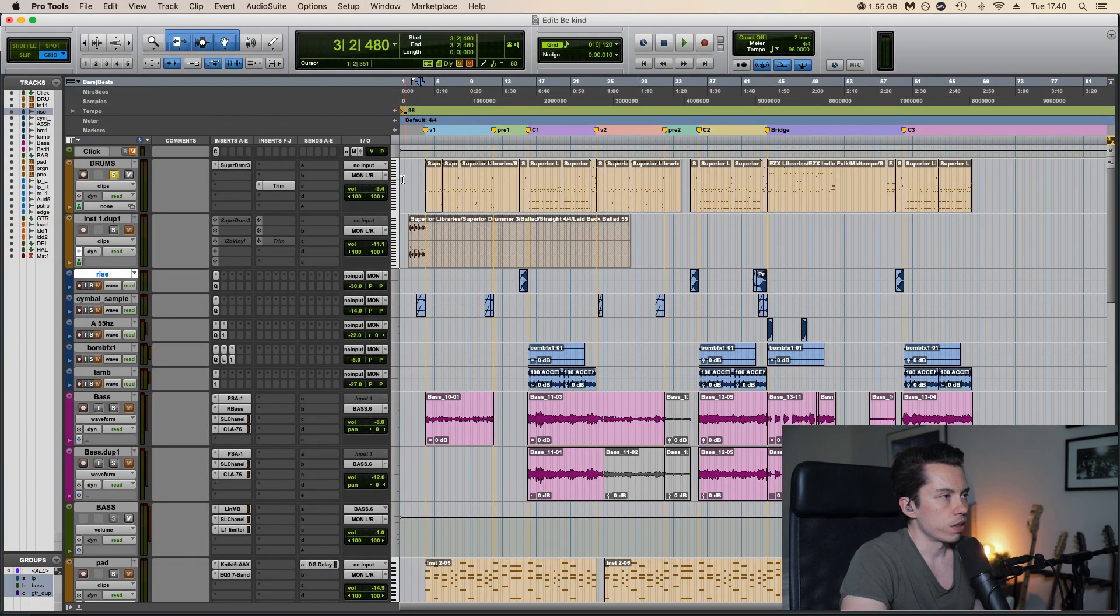And then we have some synths. First we have a pad, sounds like this, which goes through the whole song. And here I just high passed it to 130 just to get rid of some unnecessary low end.